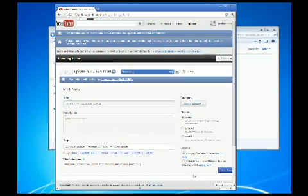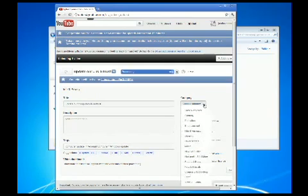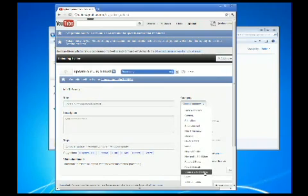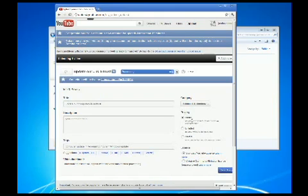And you basically would also set your category to whatever it is. It is music. And this particular one, it is science and technology. And also I make them available to the public and click save changes.